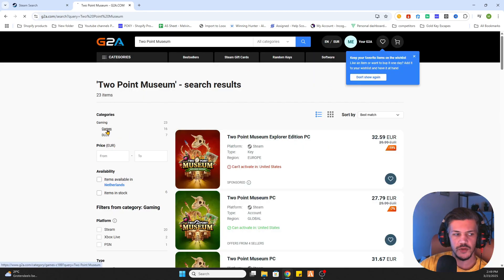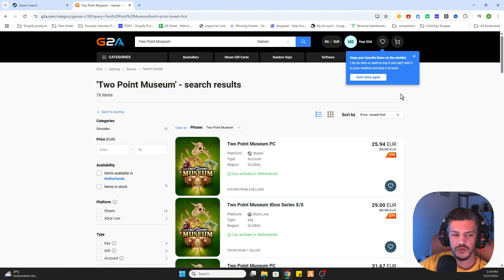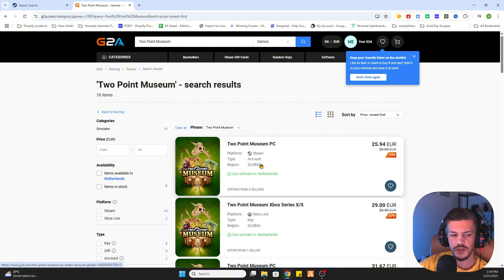Now we need to select games on the left side. Once you have done that click on price lowest first. As you can see we are already saving money on this game because on this website you only pay 25 euros and 94 cents.